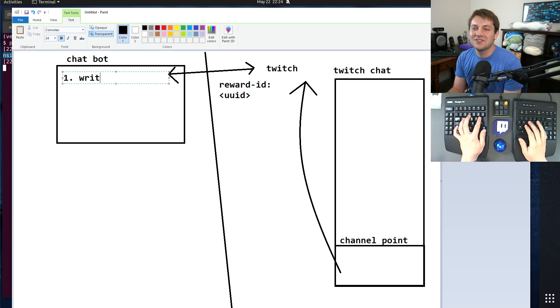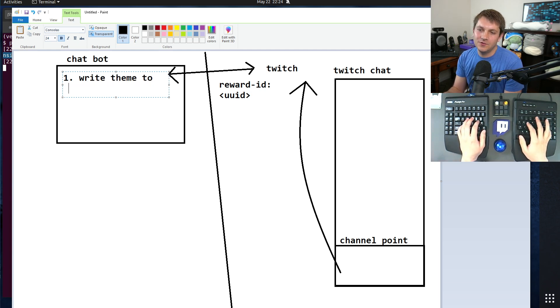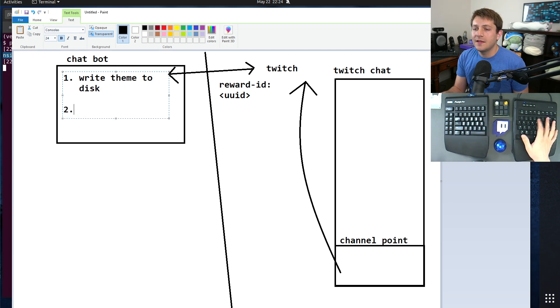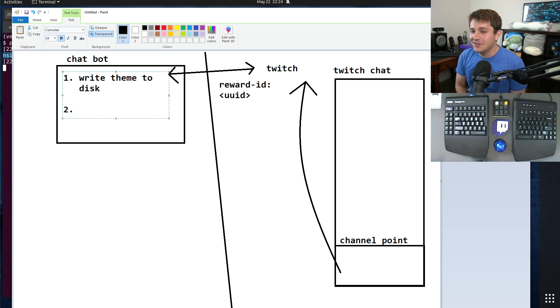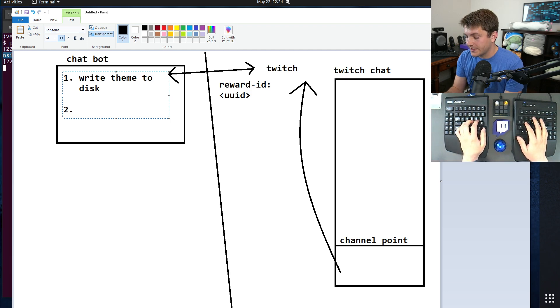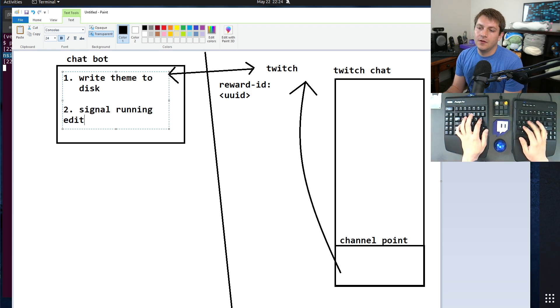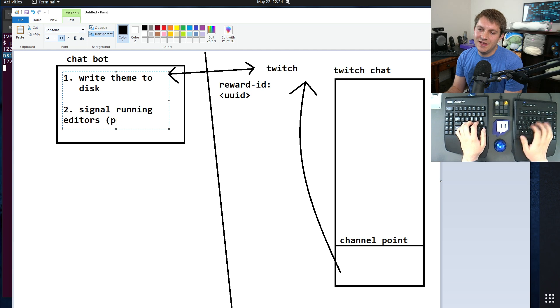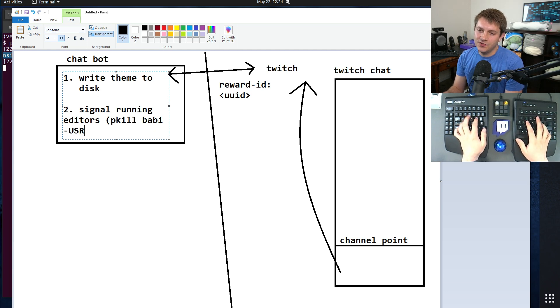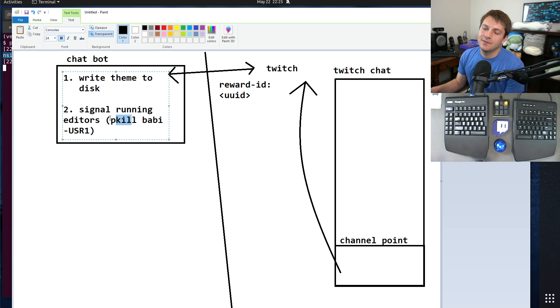So I'll write the theme to disk. Write theme to disk. And then the second part that it does is it signals all running editors to reload that file. And it does this by doing pkill babby dash user one.